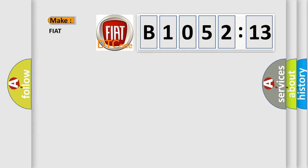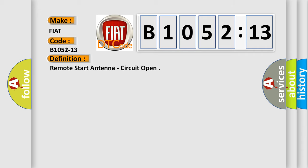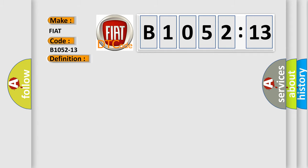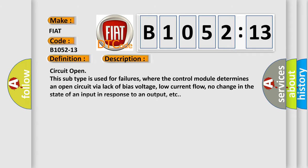So, what does the diagnostic trouble code B1052-13 interpret specifically for Fiat car manufacturers? The basic definition is: Remote start antenna, circuit open.